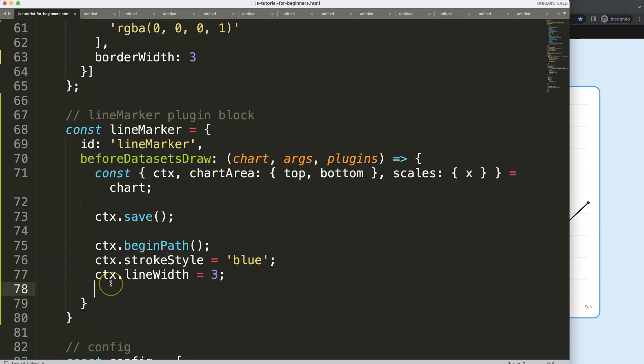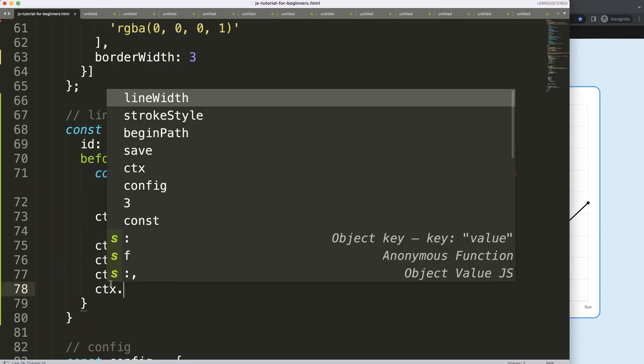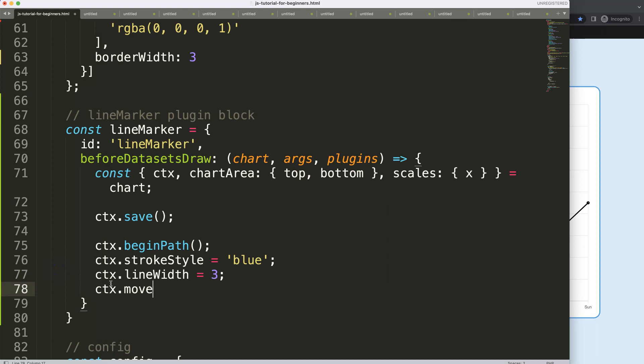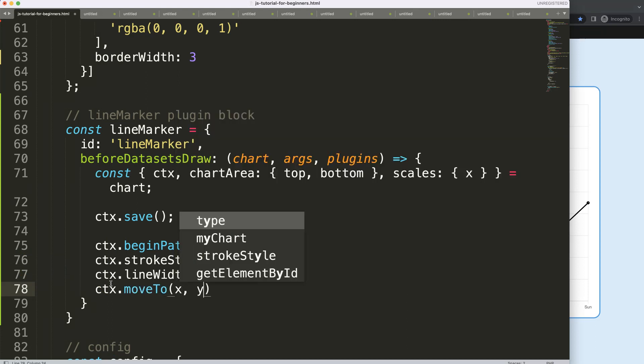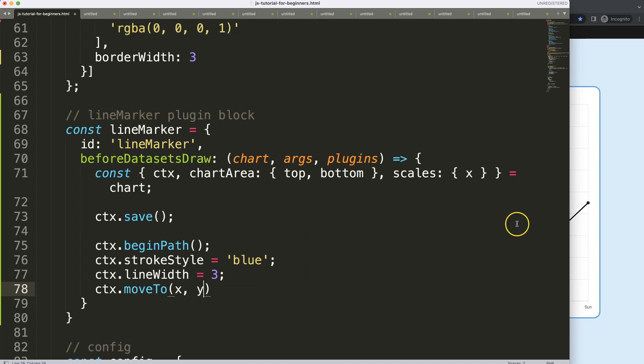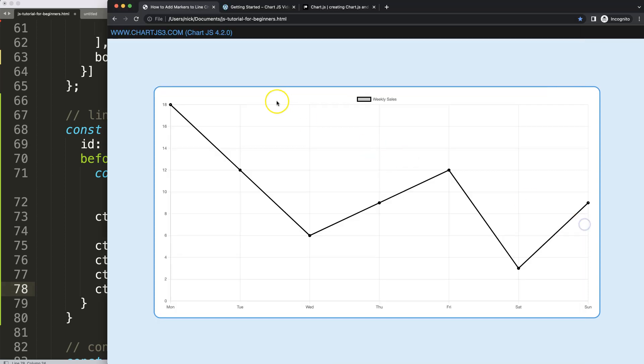So what I need to do here, I'm going to say ctx.moveTo to indicate our starting point. And this is basically an X and Y coordinate. What we know, because we have here the chart area, and this is what we call the top of the chart area. I want to be at the very top here for the Y variable.